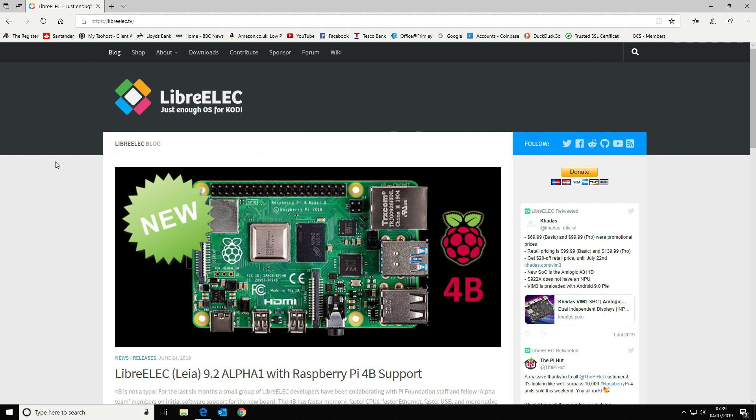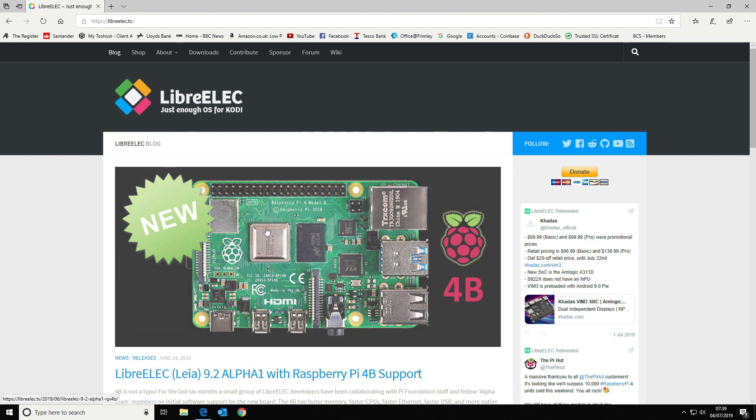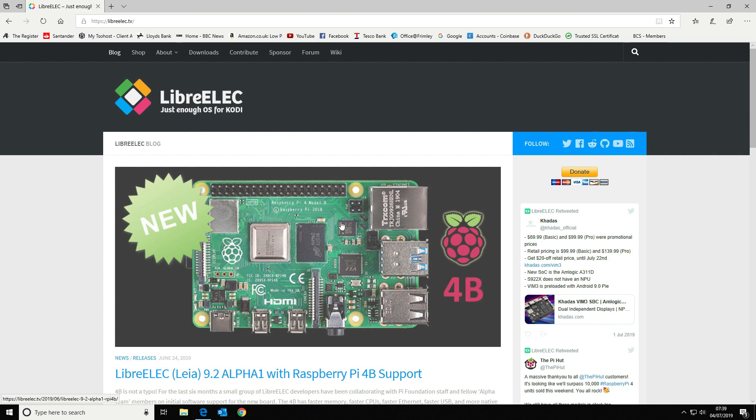What we'll probably do is add a heatsink to the processor here, as that seems to be the main generation of the heat. Although it does spread quite nicely across the whole board, so I don't believe you can get any damage from this at all. Certainly not from just running it as a media center.